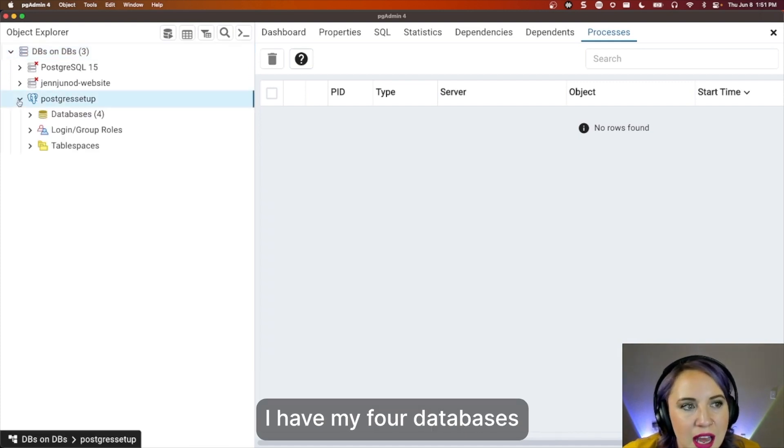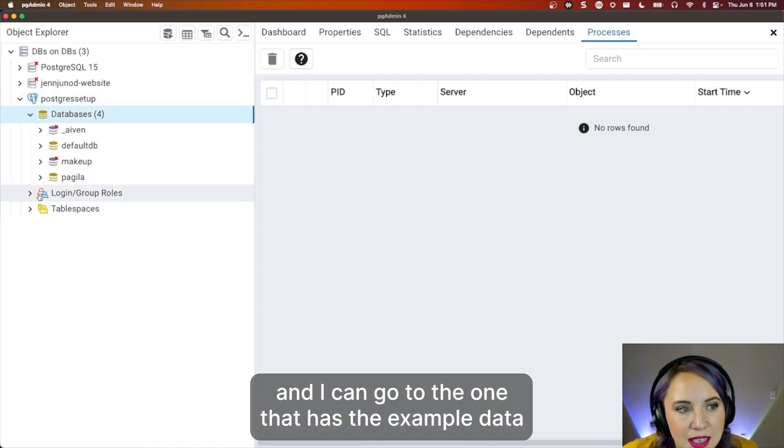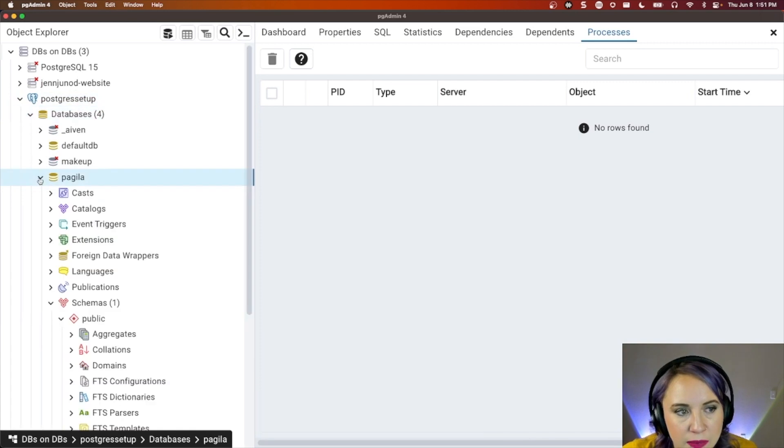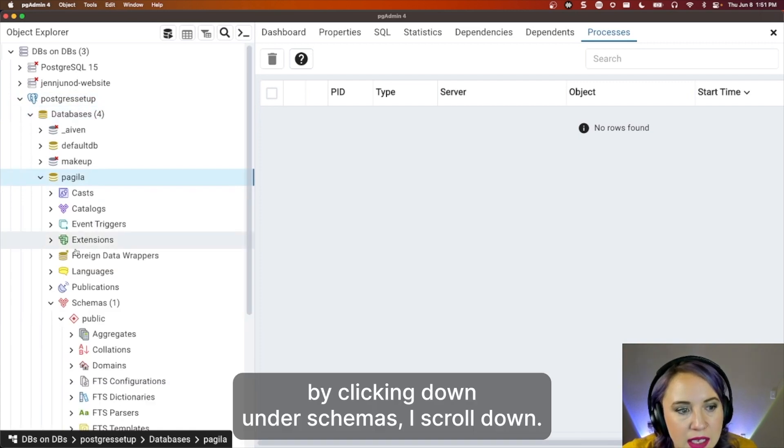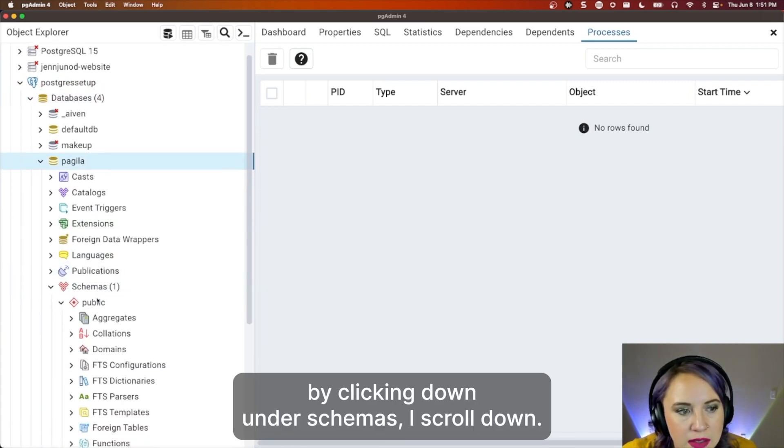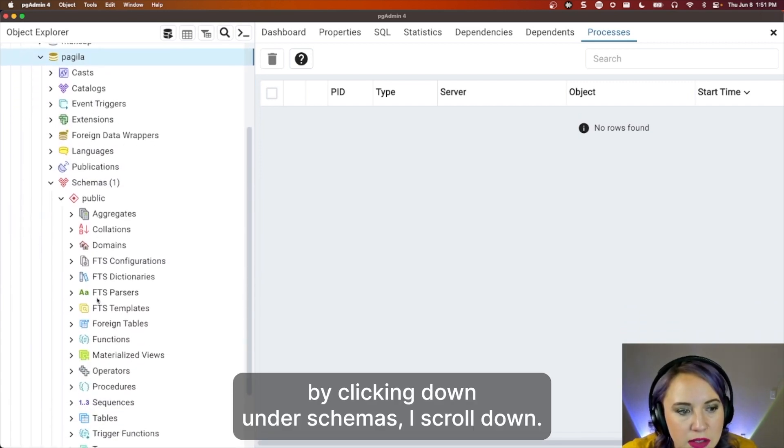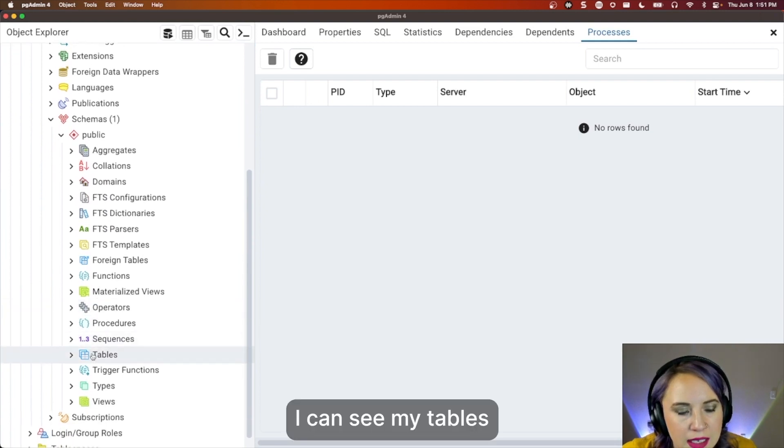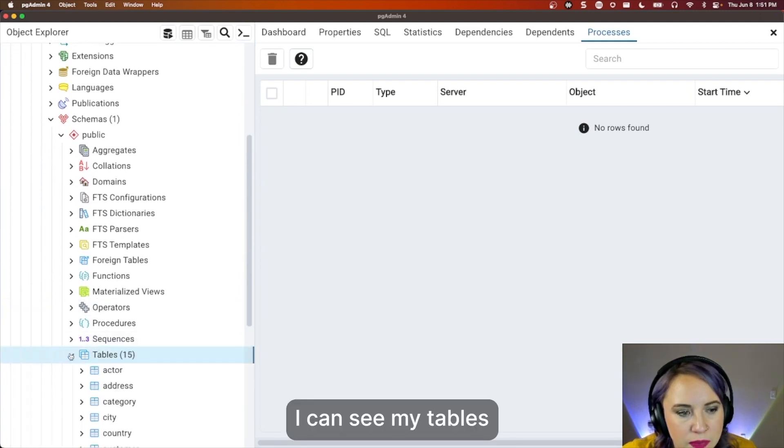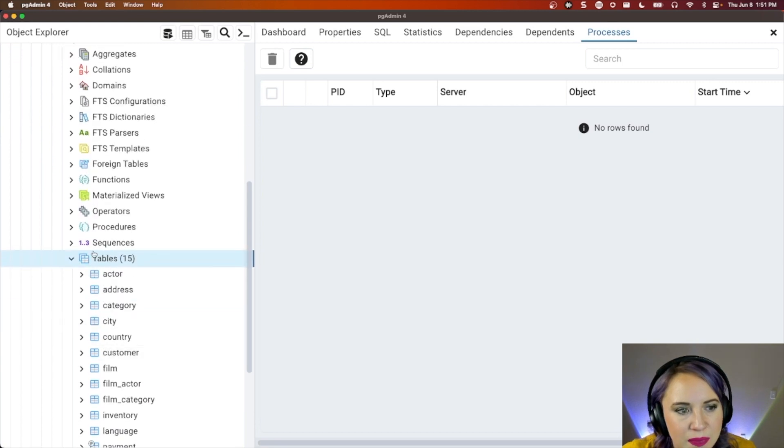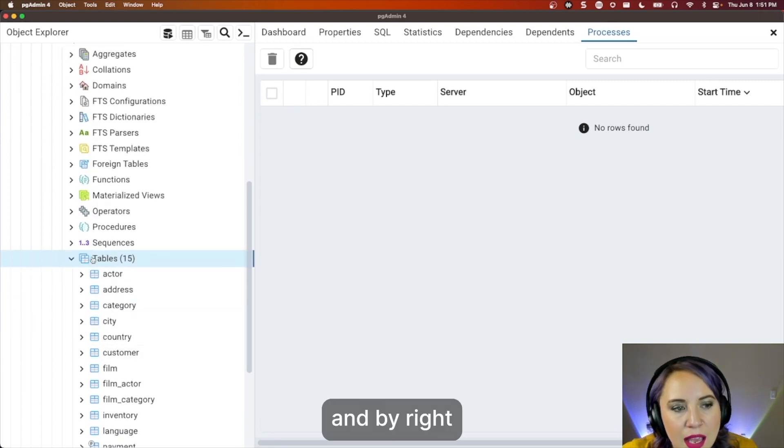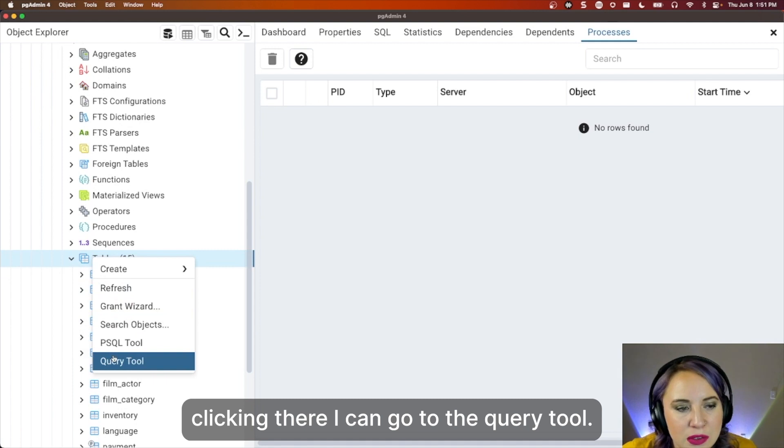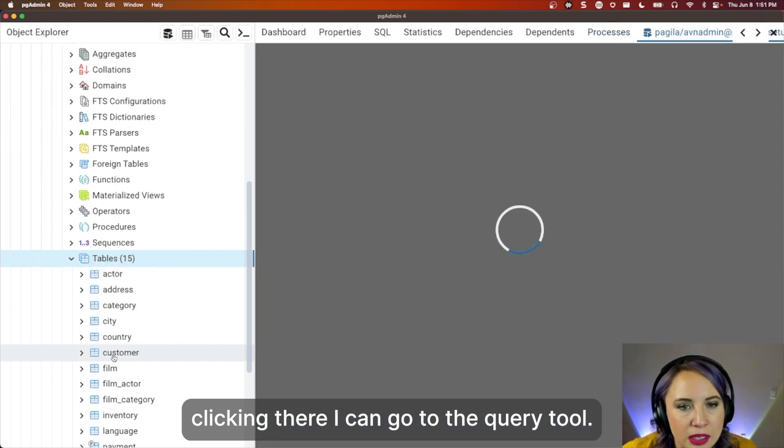I have my four databases, and I can go to the one that has example data. By clicking down, under schemas, if I scroll down, I can see my tables. And by right-clicking there, I can go to the query tool.